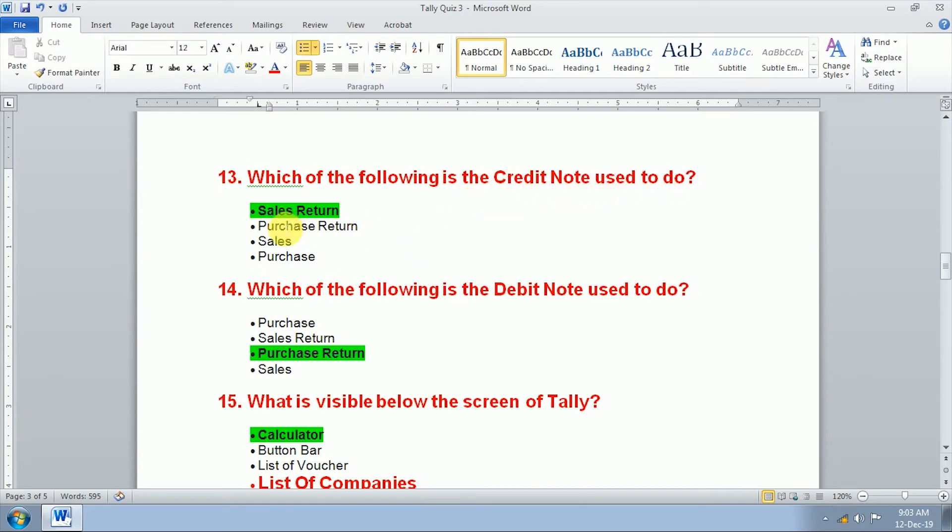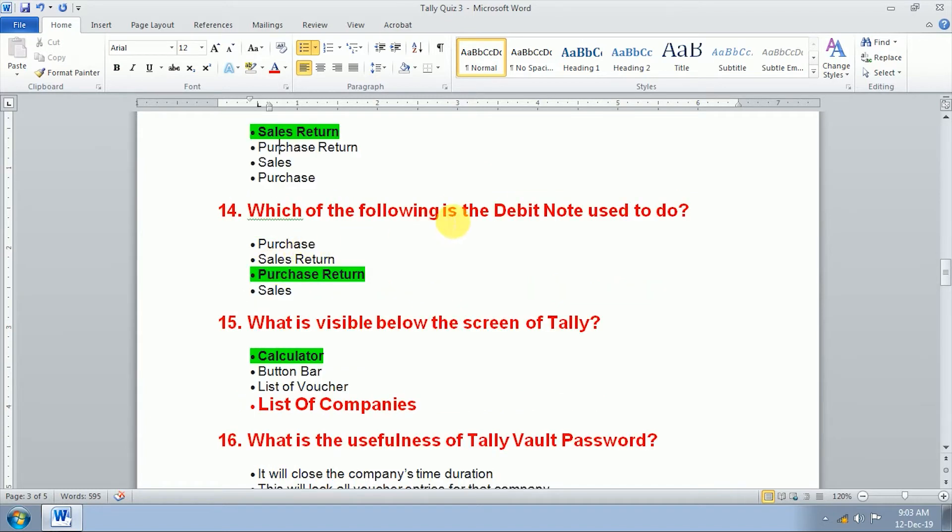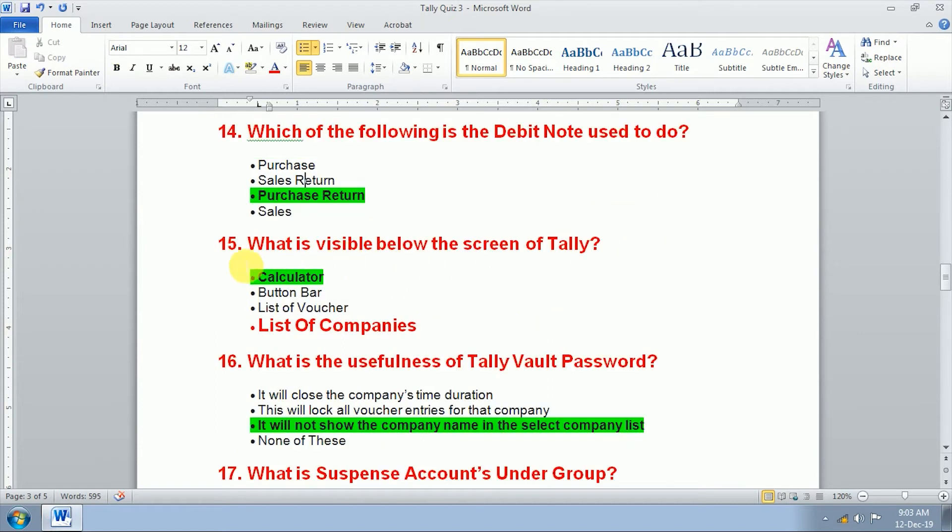Which of the following is the debit note used to do? We use debit note for purchase return. What is visible below the screen of Tally? Calculator.